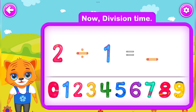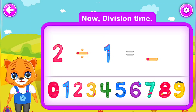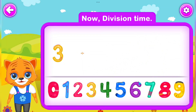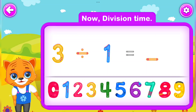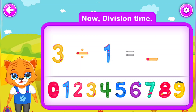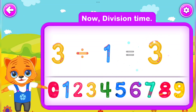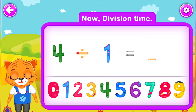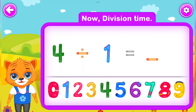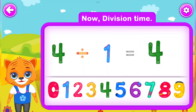2 Divided by 1 Is equal to 2. You did a great job! 3 Divided by 1 Is equal to 3. Wow! 4 Divided by 1 Is equal to 4. Well done!